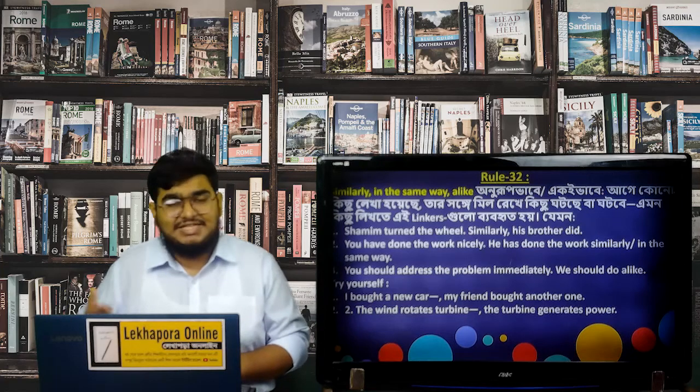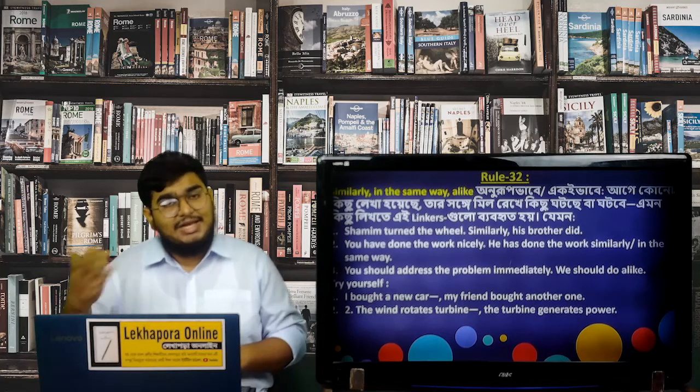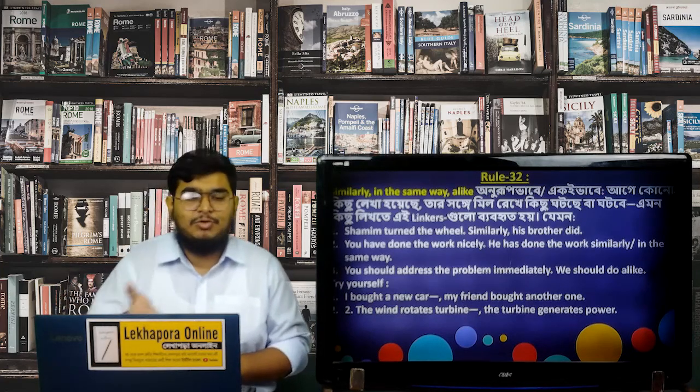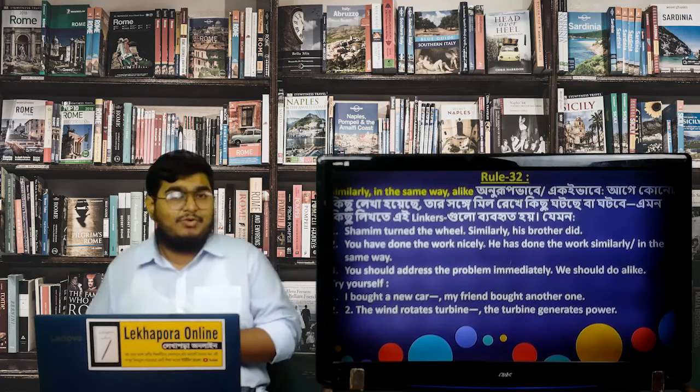For example, synonyms for 'similarly' include 'in the same way' and 'likewise.' These can be used as sentence connectors or linkers depending on context.